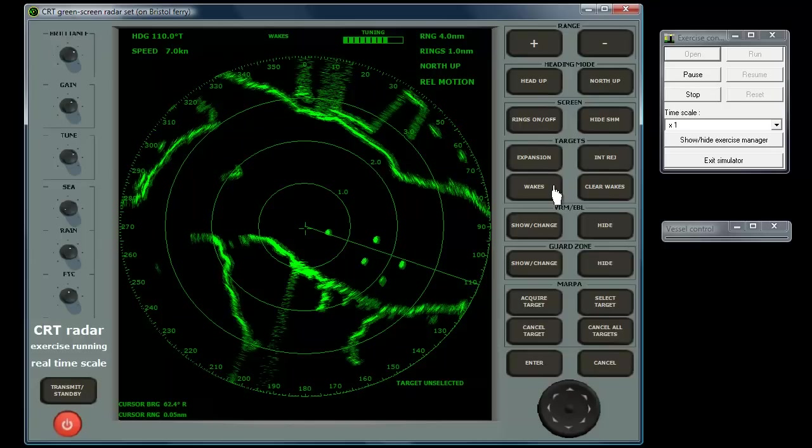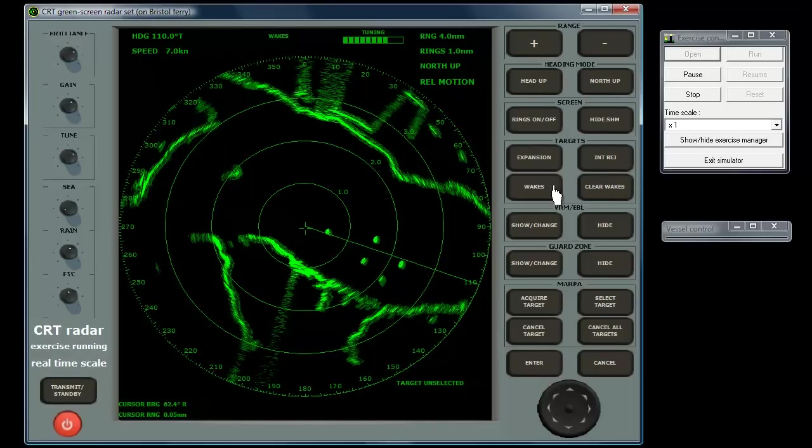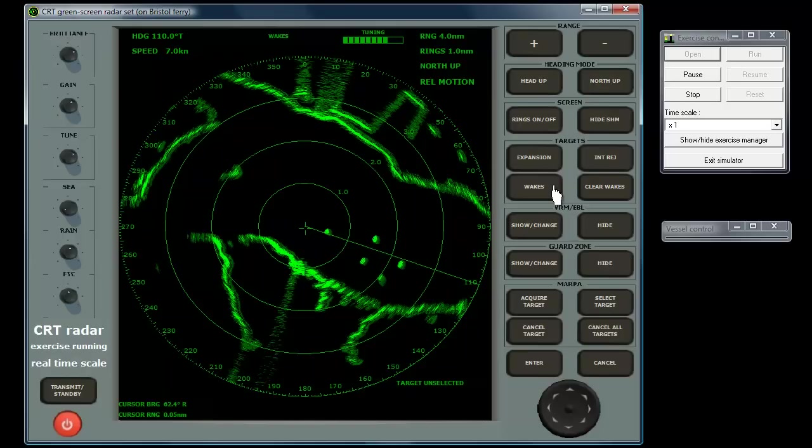Moving targets will either show some sideways component in the motion, or will have different lengths of trail if they are running parallel to your course. The word wakes appears at the top of the screen when active.